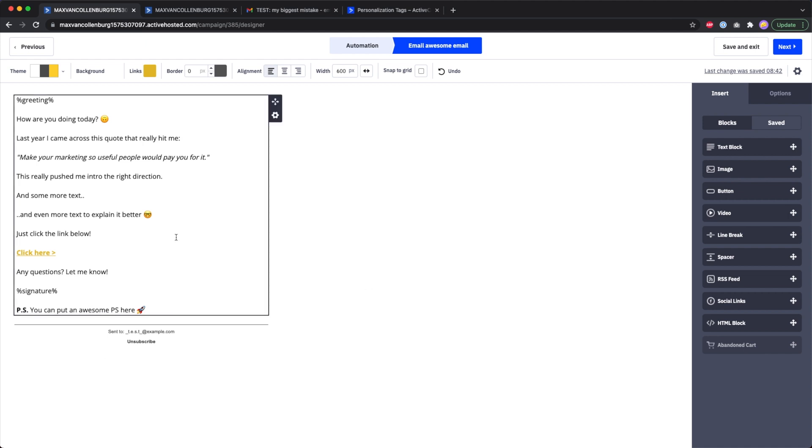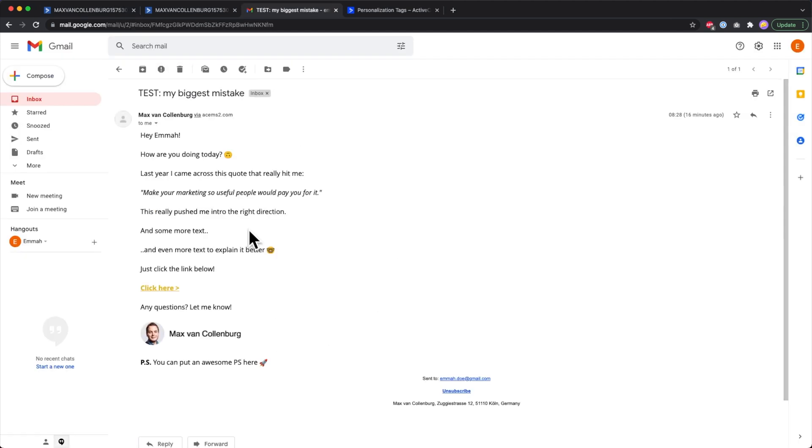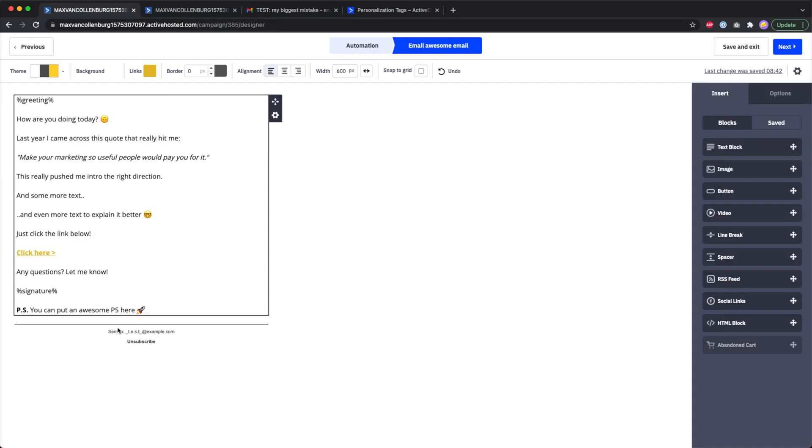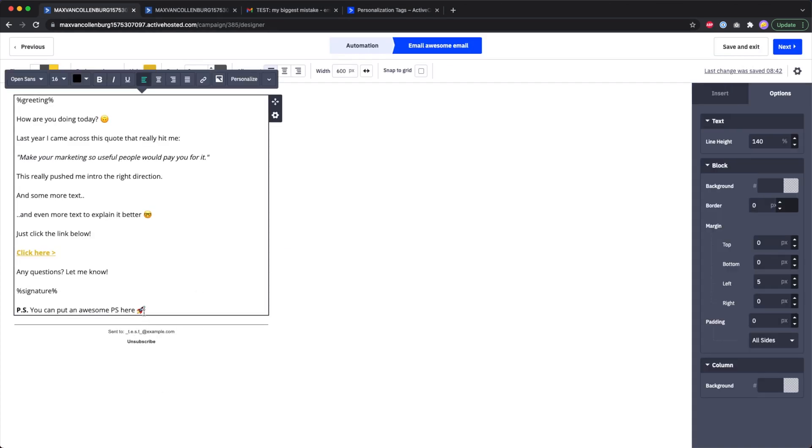Over here I have an email. This is the email that I previewed and then this came out with this default footer over here. You can also see a little preview over here, but now what we can do is basically write our own footer and then the default footer will just disappear.